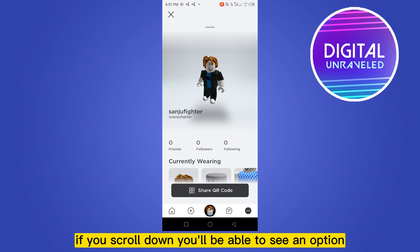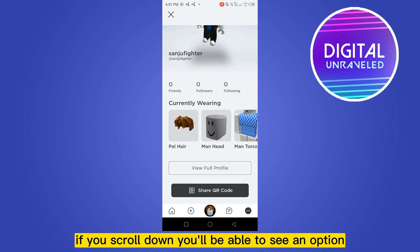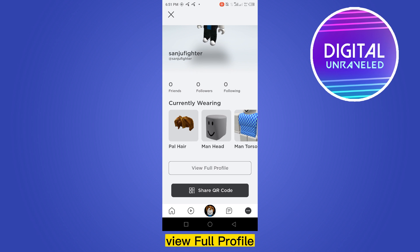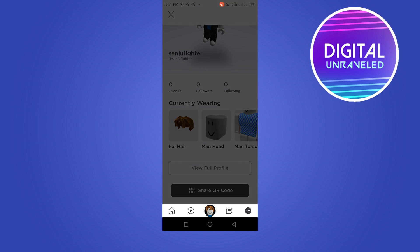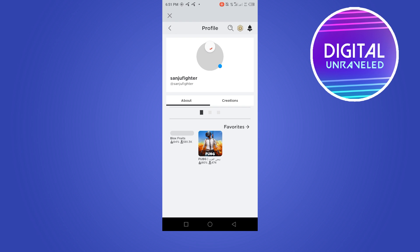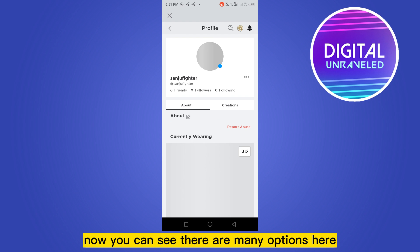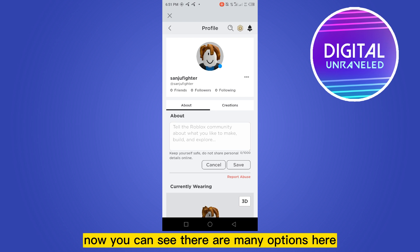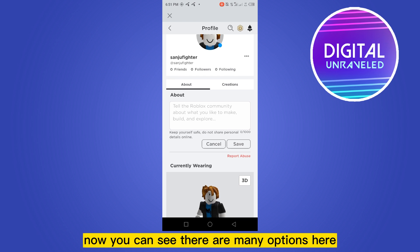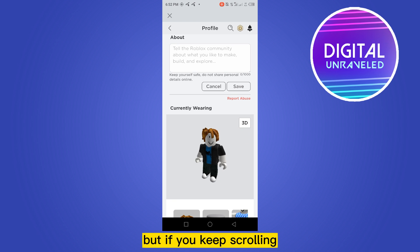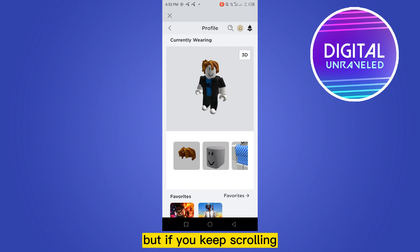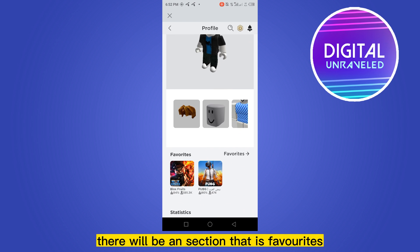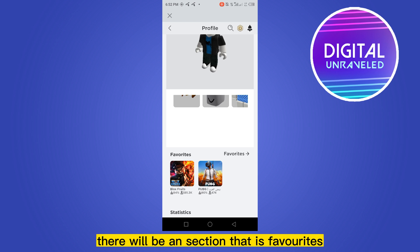If you scroll down you'll be able to see an option called 'View Full Profile.' Click on this button. Now you can see there are many options here, but if you keep scrolling there will be a section that is Favorites.